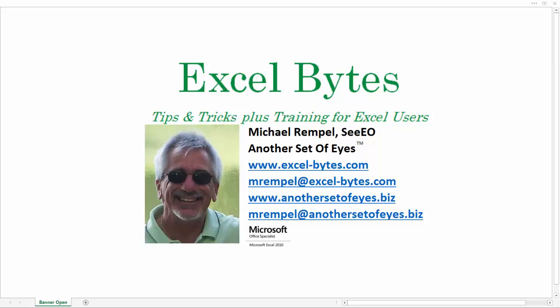Hello everyone, Mike Rempel from Another Set of Eyes with today's Excel Bytes blog post. A while back I did a post and showed how I was able to convert a data range into a single column list.